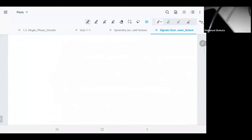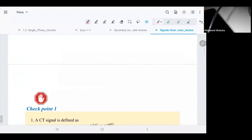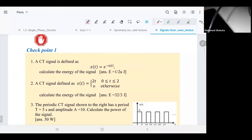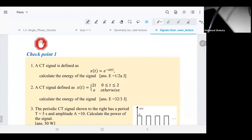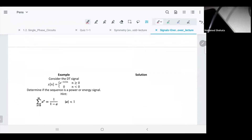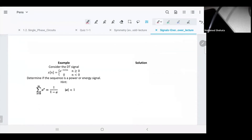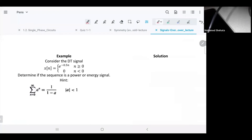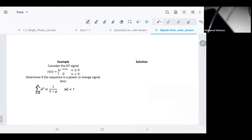Now let's look at the discrete time signal — it's the same concept. You will have a checkpoint exercise when you study discrete time. For discrete time, we replace integration with summation.